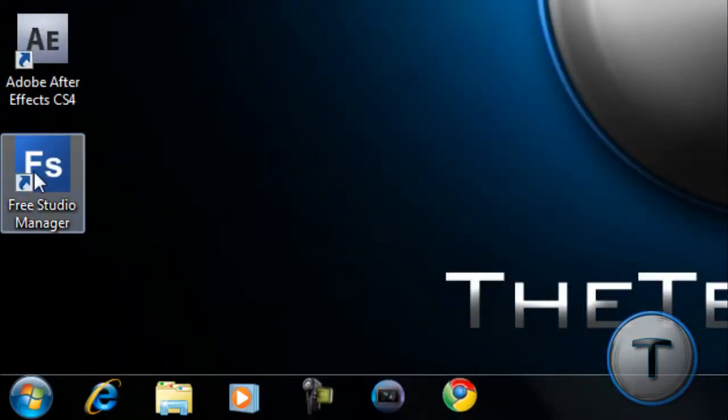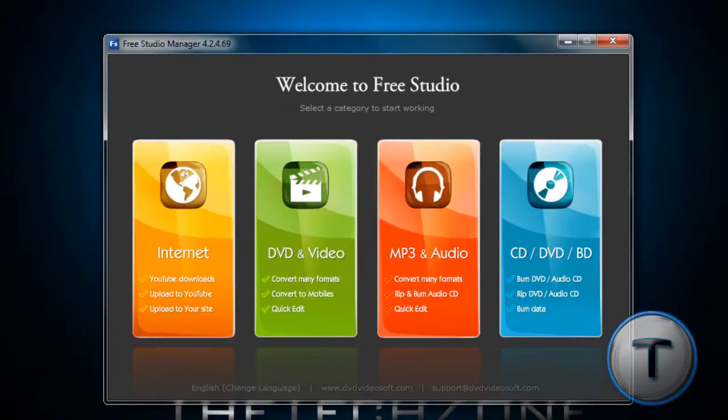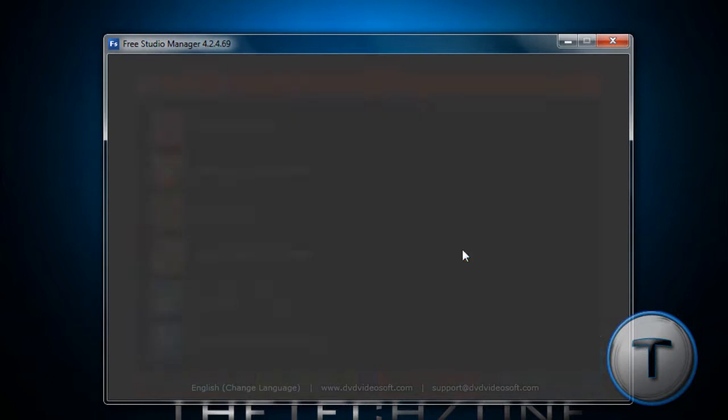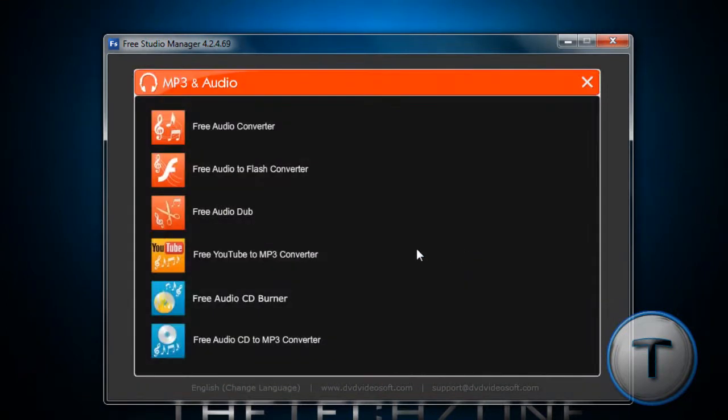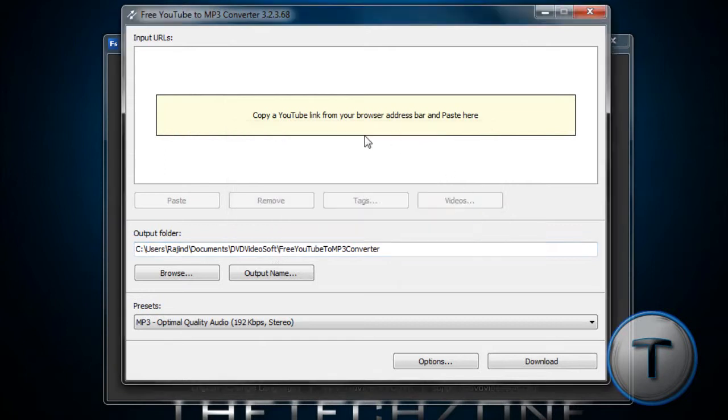You're going to install it first, and you're going to open it up. You should get this. You're going to go to MP3 and audio, Free YouTube to MP3 converter. Now, you should get this.